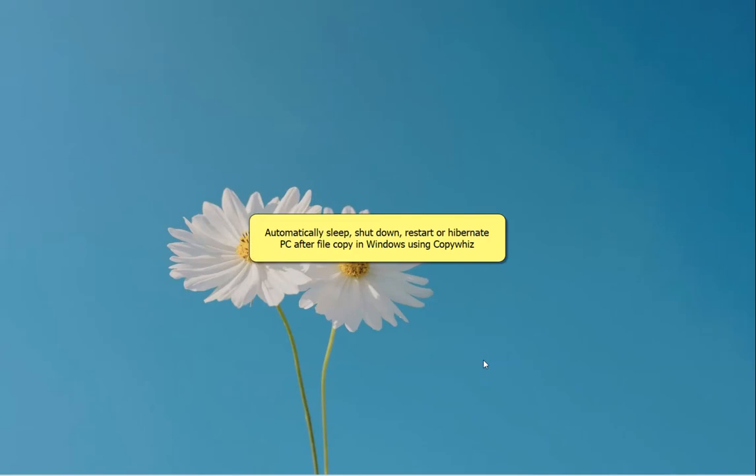Hello. Watch how to automatically sleep, shut down, restart or hibernate PC after file copy in Windows using CopyWiz.